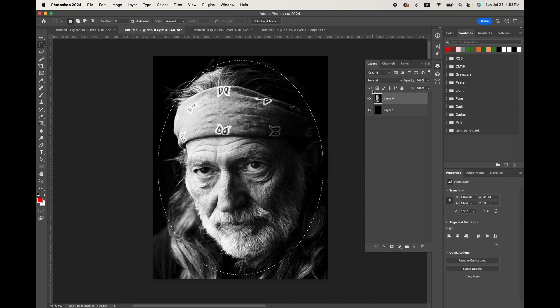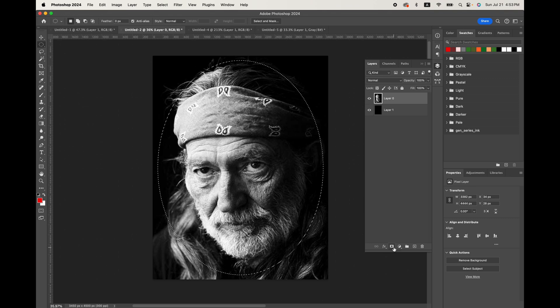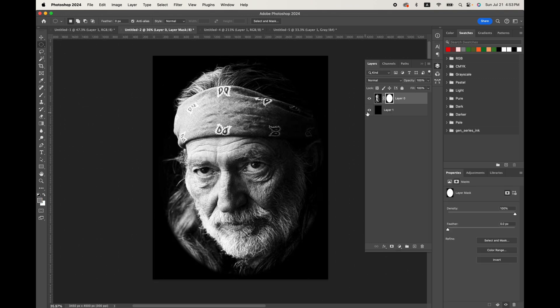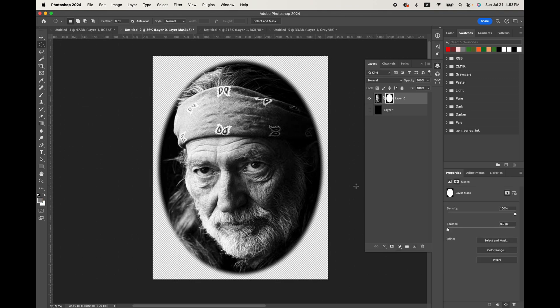And now with this layer here, we can simply just add a layer mask. And if we hide this black below, you see what's going on here is around the edges where the part of the photo is starting to end.